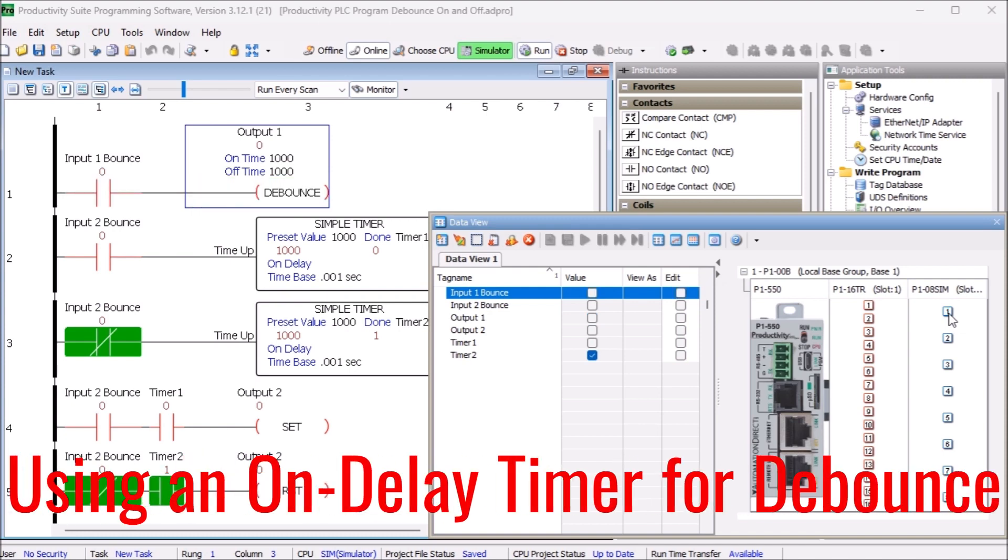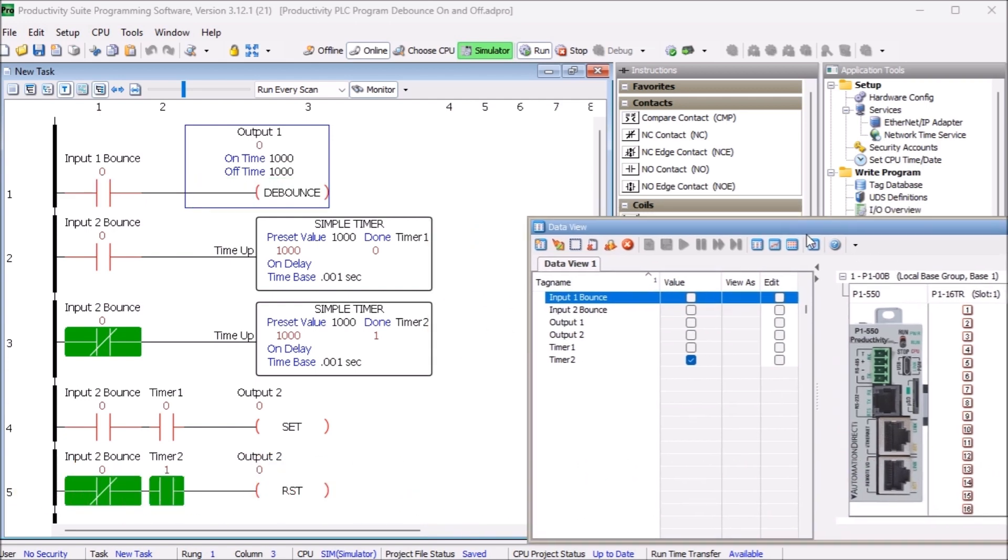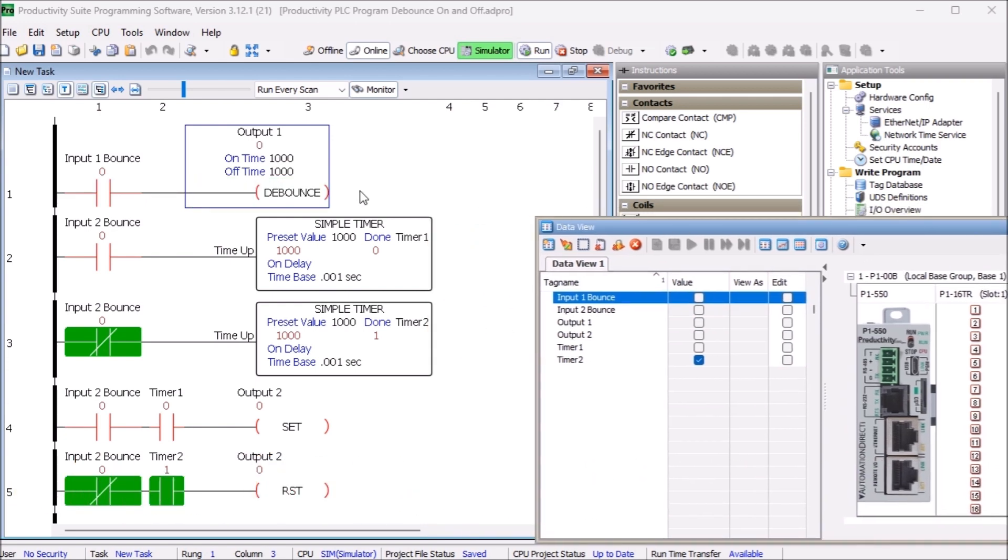Using an on delay timer for debounce. Your controller may not have a debounce coil instruction. In this case, we can make a debounce PLC circuit using an on delay timer.